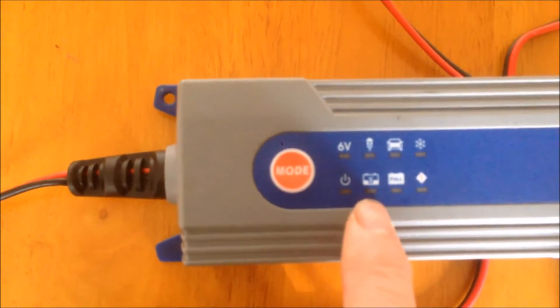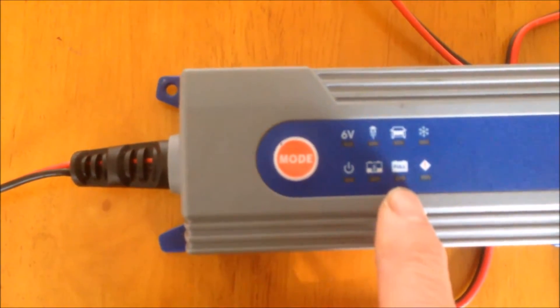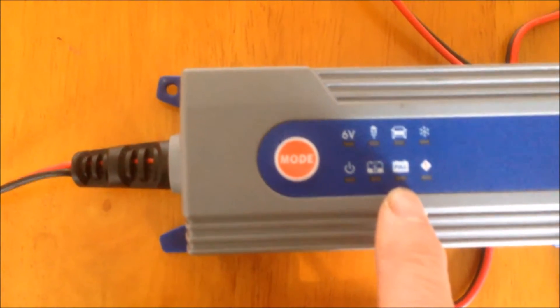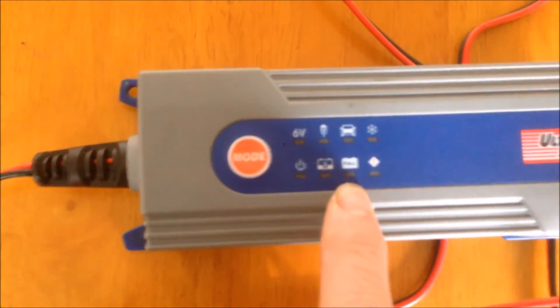That is charging, and that is a fault indicator. When there's a fault, it will indicate that.